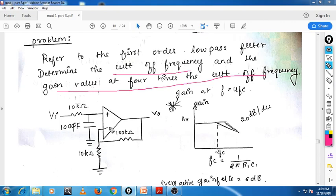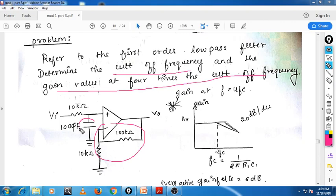My dear students, looking at the diagram, we have an inverting configuration with gain. It is a low pass filter because the capacitor is connected in parallel — in shunt. So, we have the input given here, this is the input resistance R1, and this is the feedback resistance R2.